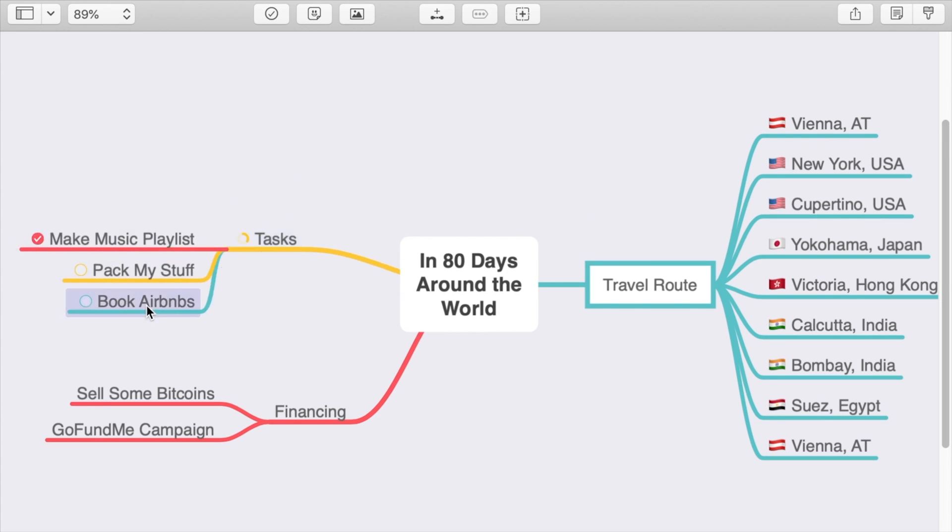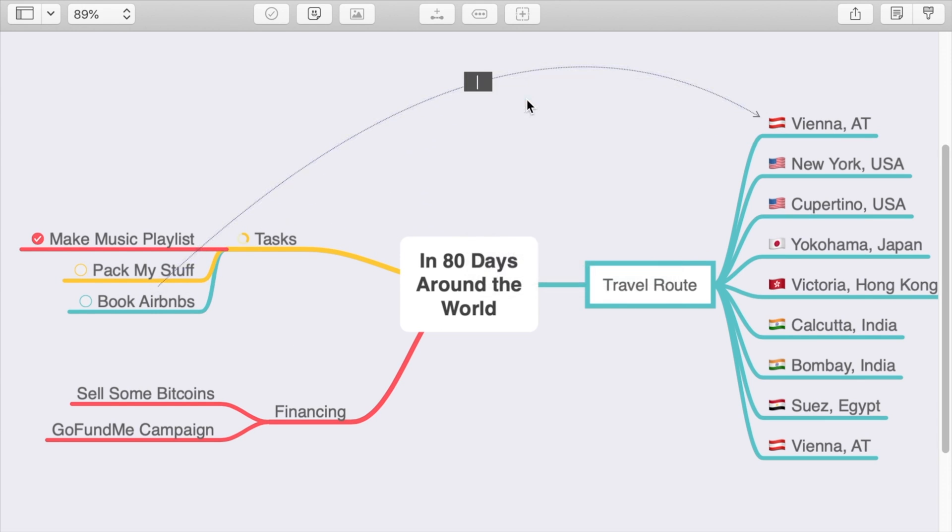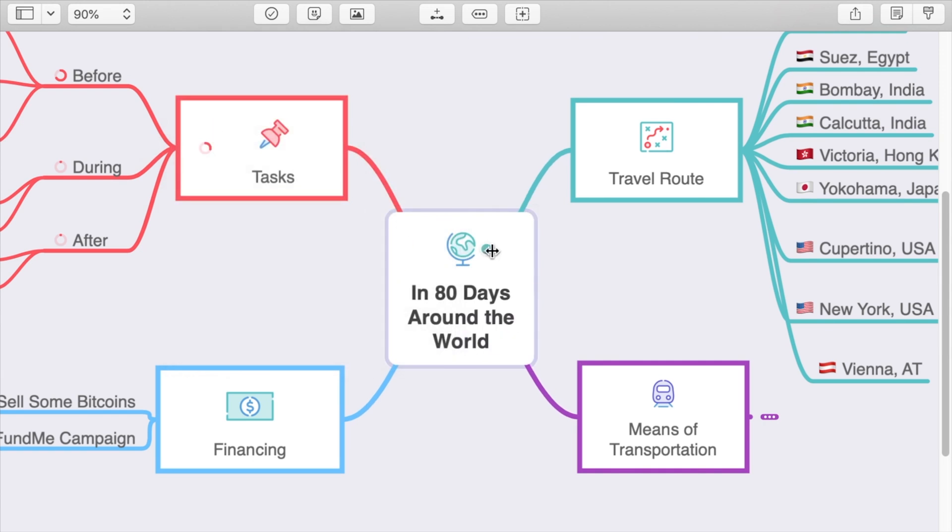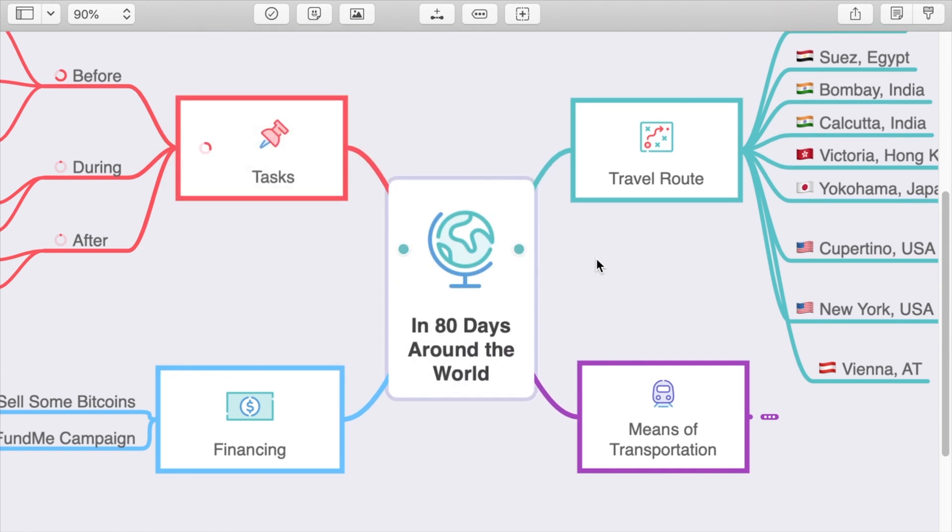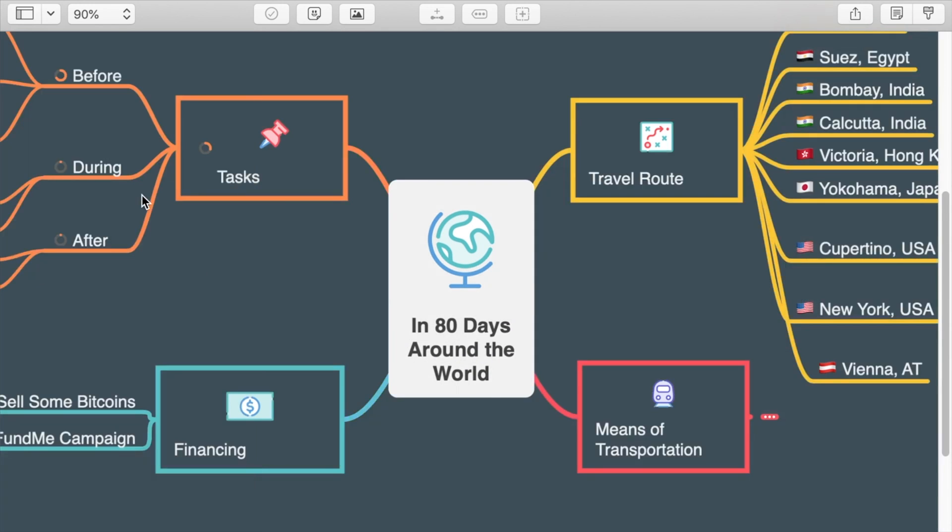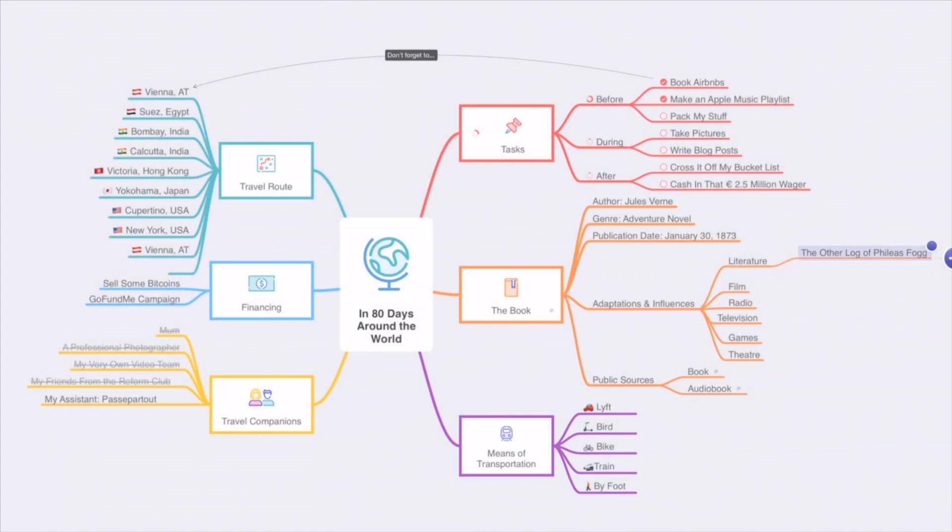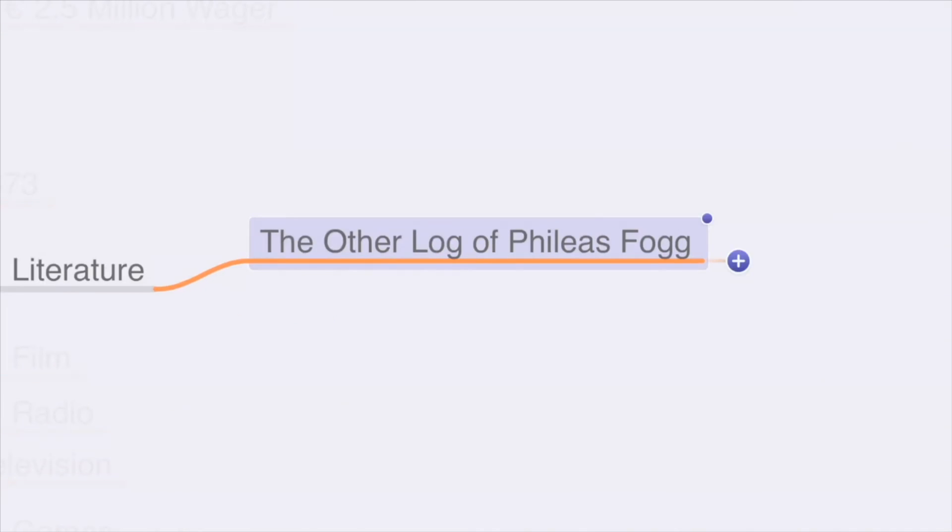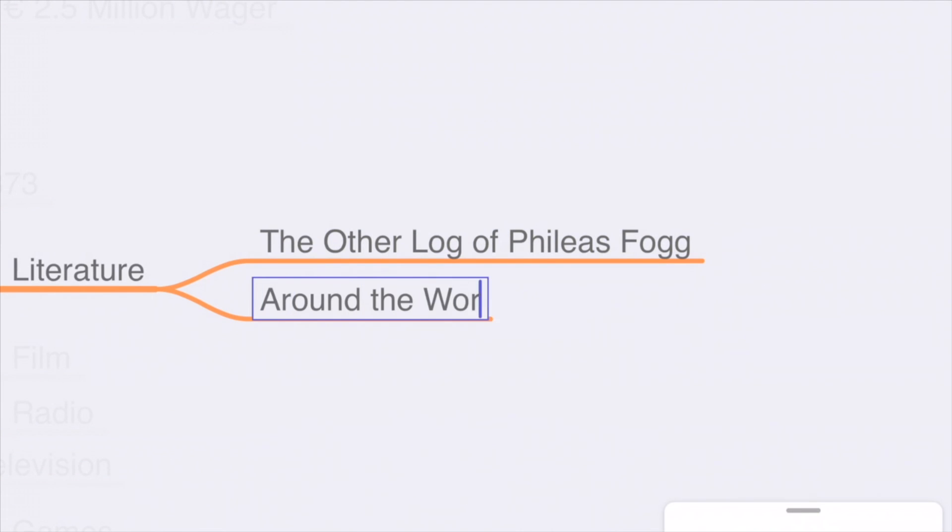MindNode is visual brainstorming, and if you're a visual person, it's really going to help you plan out exactly what you want to get accomplished. You can add and keep track of the progress for tasks, there's support for quick entry, different themes, and you can add notes or view your maps as outlines.